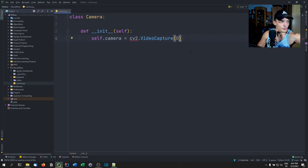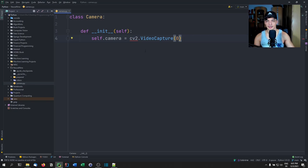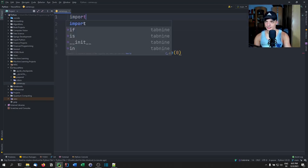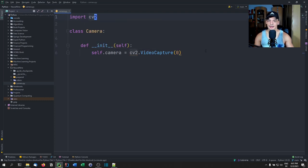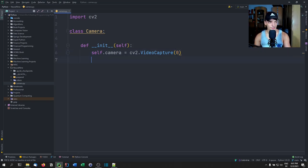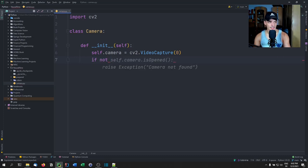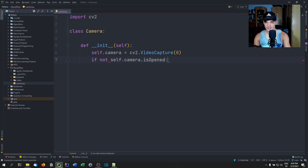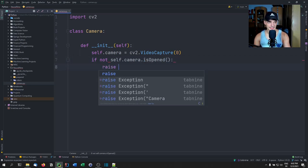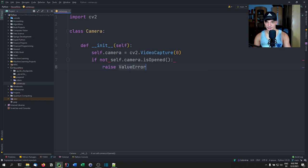I'm going to use zero because I'm going to show you that this works with my laptop camera. So import cv2 without the alias — this is going to use my primary camera. If you have five cameras, just try the different numbers and you'll find the one you're looking for. We're going to say if not self.camera.isOpened, and if there is no camera for some reason, we're going to raise a ValueError: camera not found.